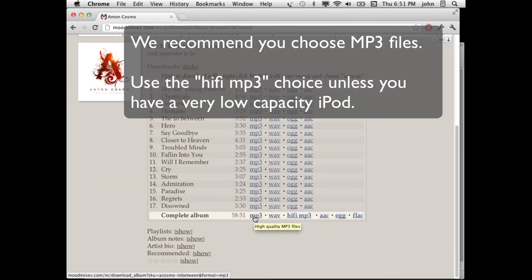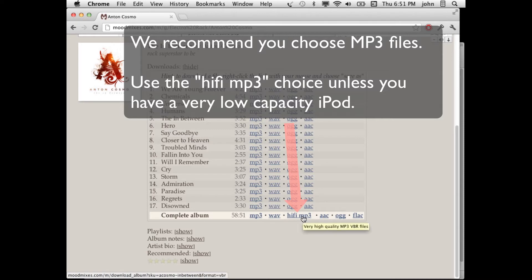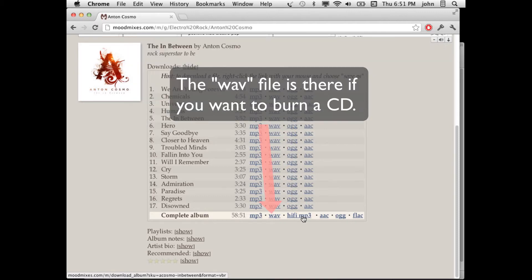Now generally we recommend that you download MP3 files as those will sound best. Either an MP3 here or the HiFi MP3 will work. The only difference is that the HiFi MP3 is a larger file and if your iPod is very small you might want to get the normal MP3s. But if your iPod is big enough to handle a good number of albums then you'll generally want to get the HiFi MP3. The WAV file is really only if you want to burn CDs.